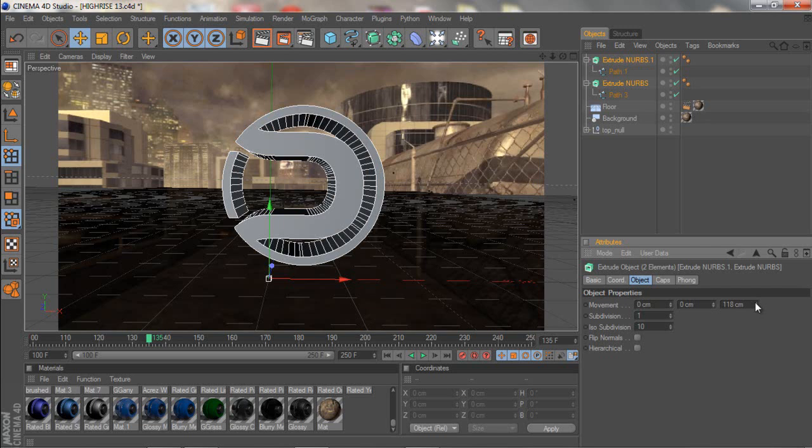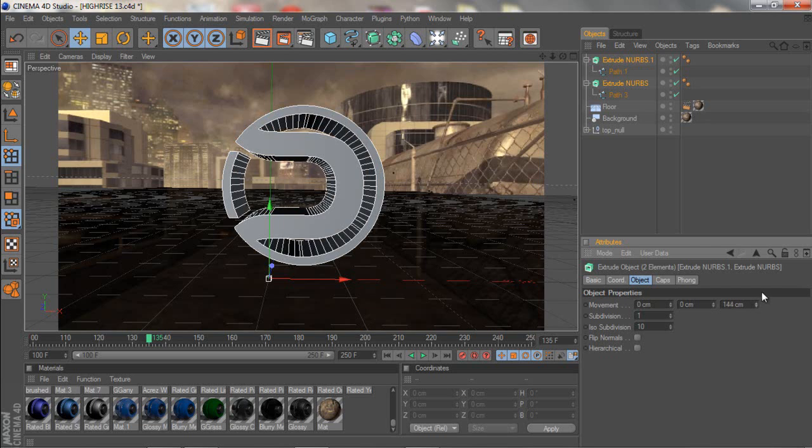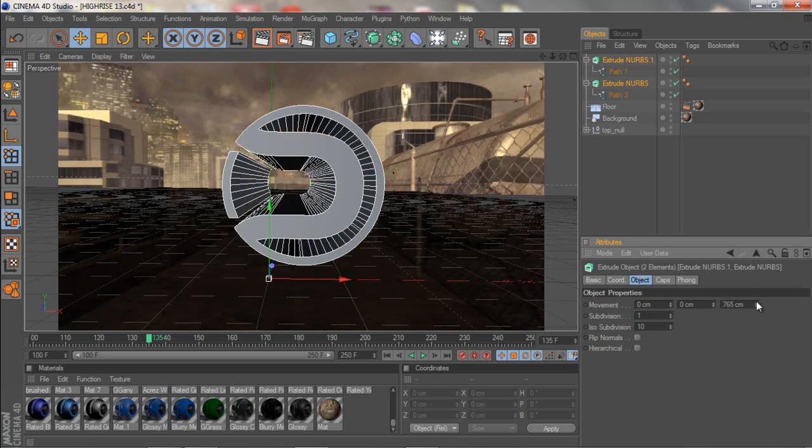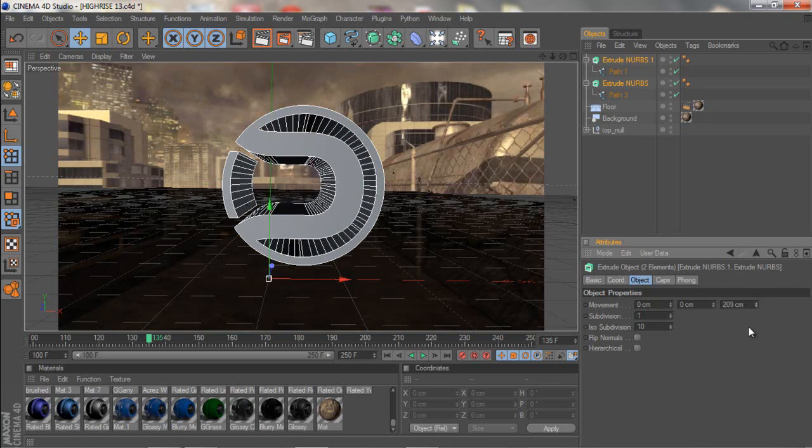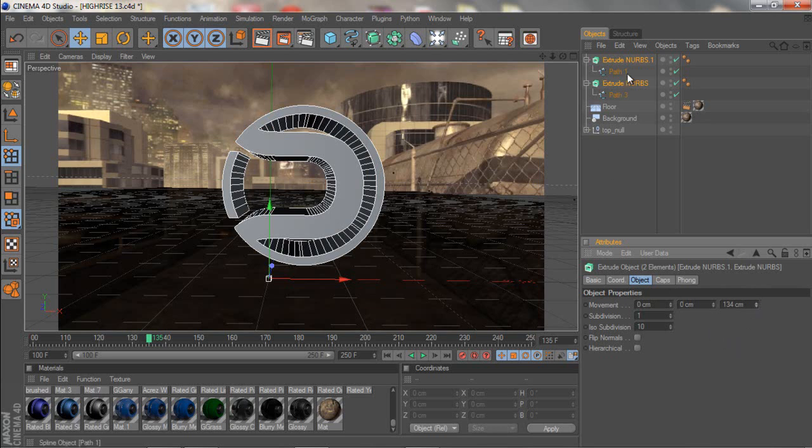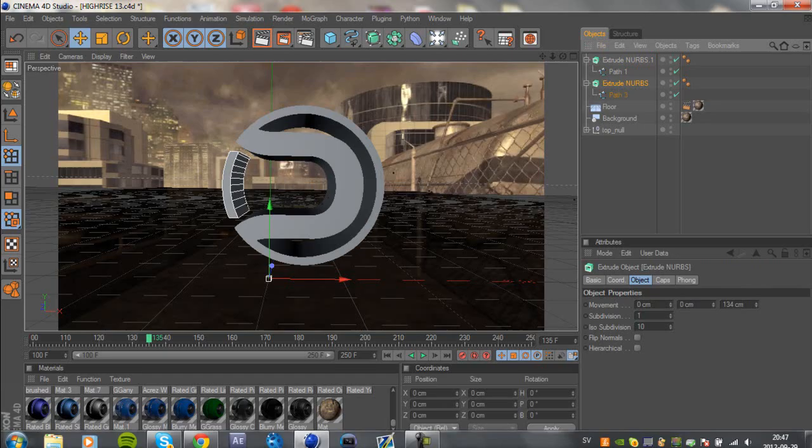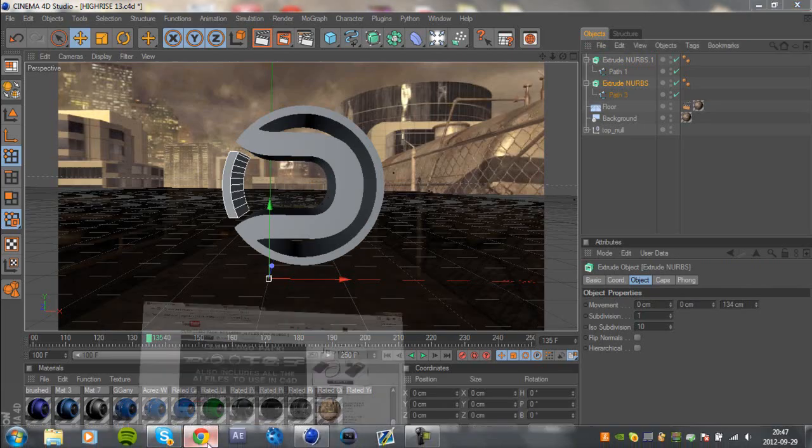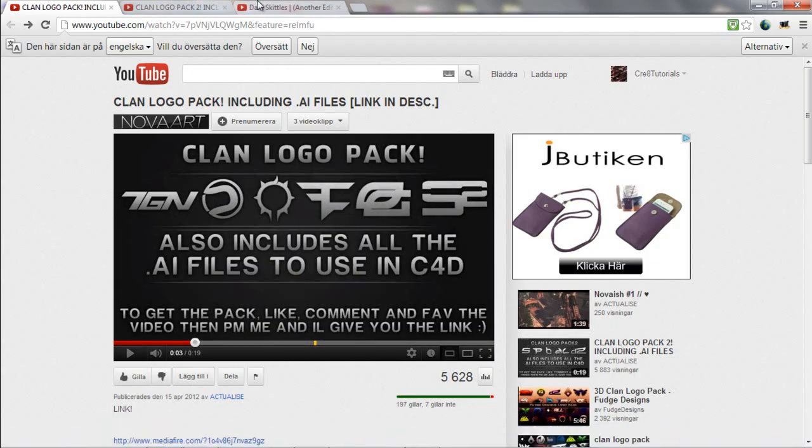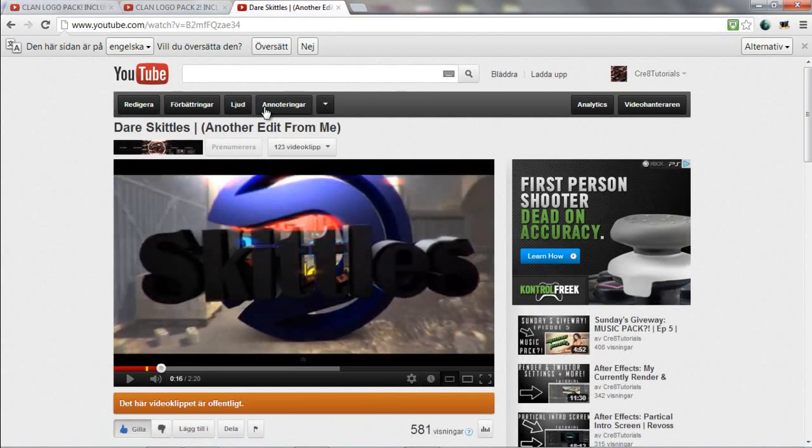Now you just hold ctrl and click on the both. And you wanna go to object and just change the thickness to whatever you want. If you want it very thick or thin or whatever. I'm just gonna leave it just like this.